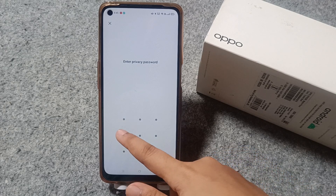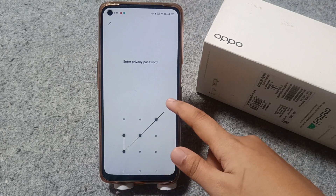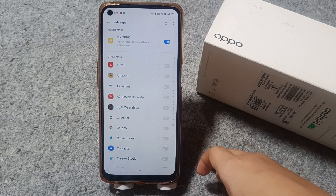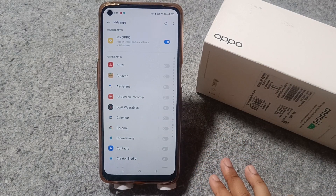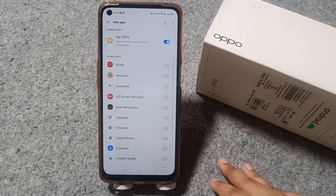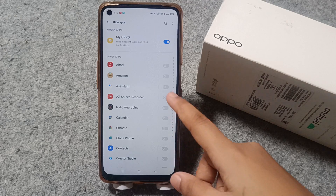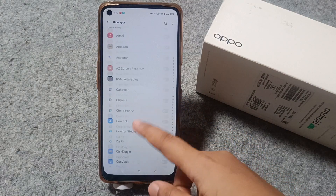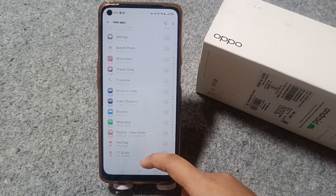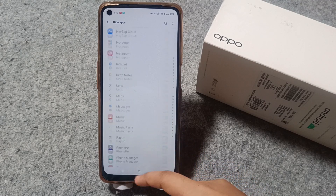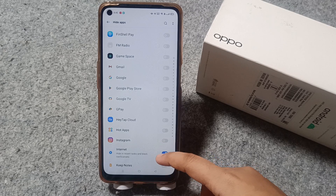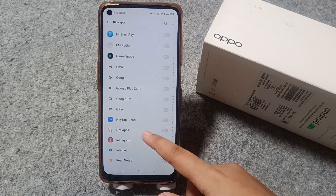You may be prompted to confirm your password. If you don't have this option set up, you will need to set your Hide Apps lock. After that, you can hide your apps — for example, if you want to hide Instagram, just click on Instagram to toggle it on.